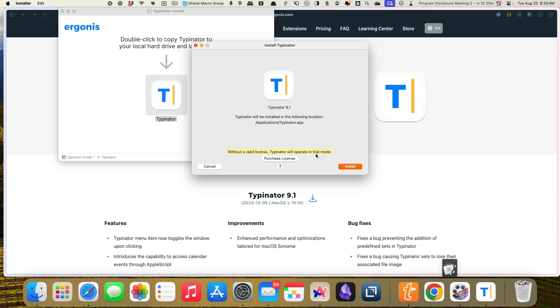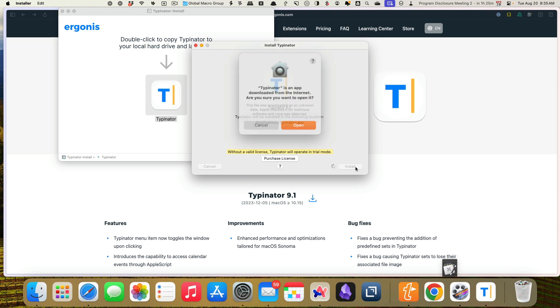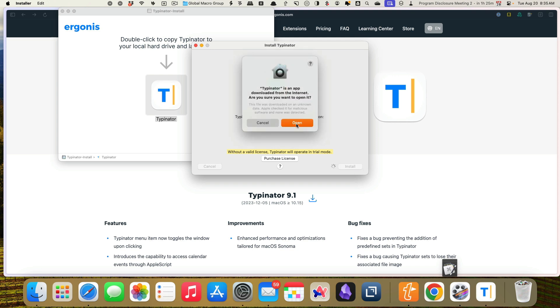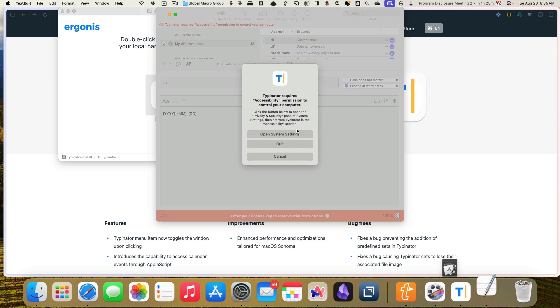And it's telling me where it's going to be installed and that without a valid license, which I don't have yet, because I have not purchased one, it's going to operate in trial mode, which means it'll only work in TextEdit, which is fine. That's a good enough way for us to test it.